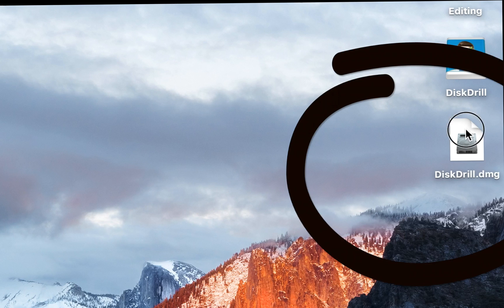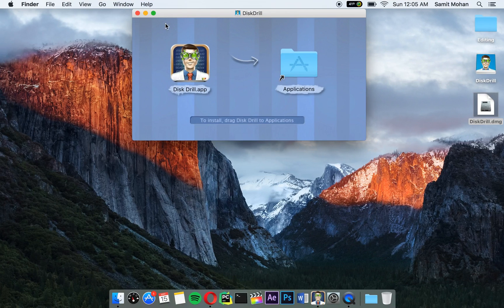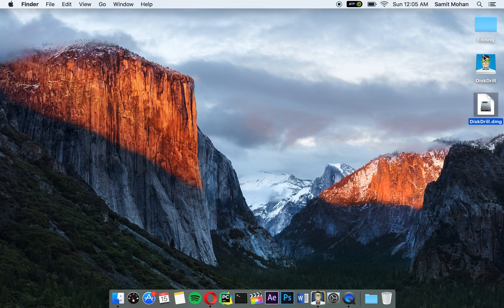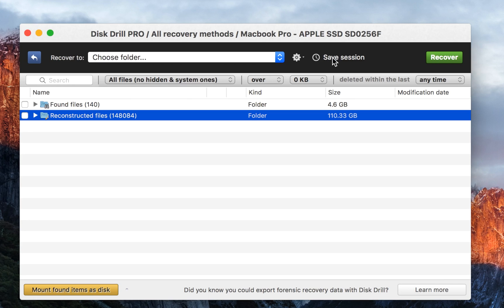Once you install Disk Drill, just click on the Disk Drill DMG and you'll have this. Just move Disk Drill to your applications folder and you'll have Disk Drill.